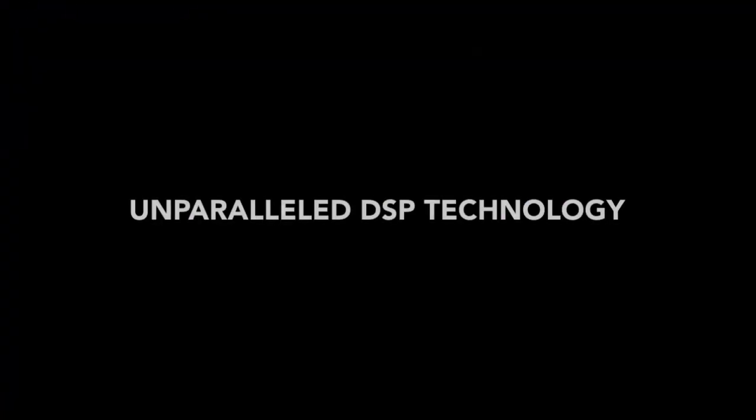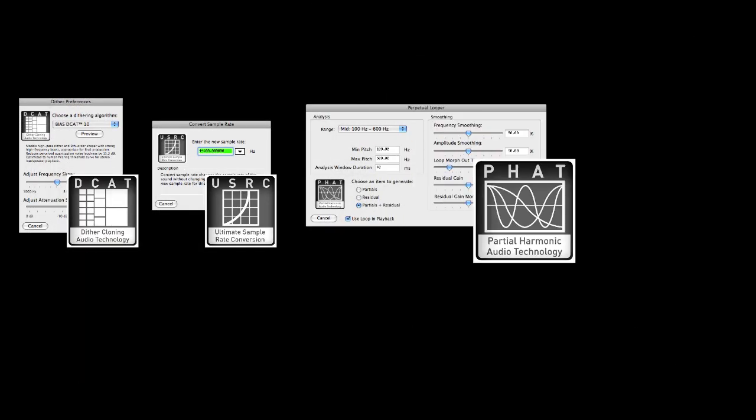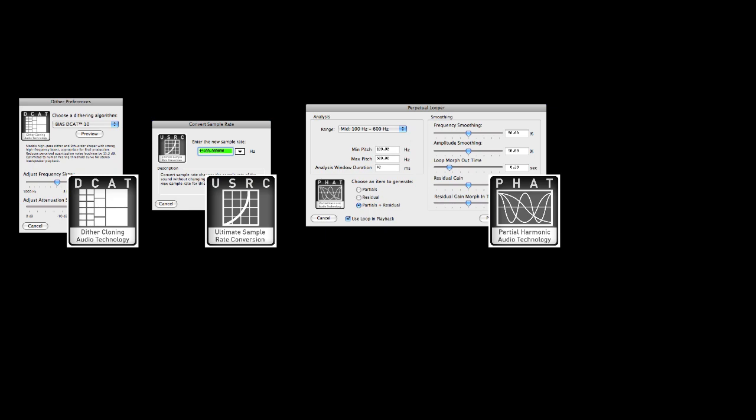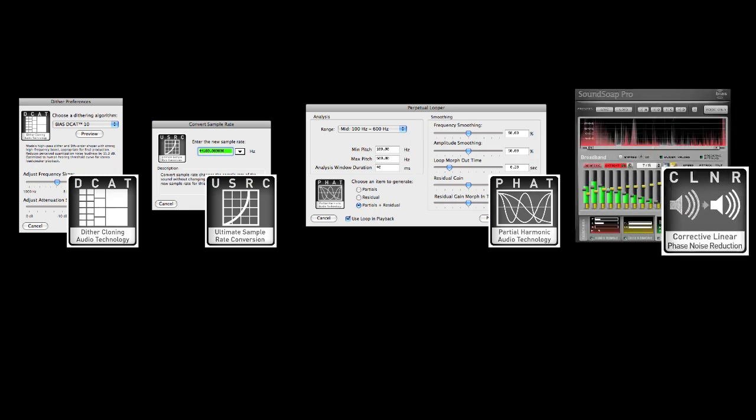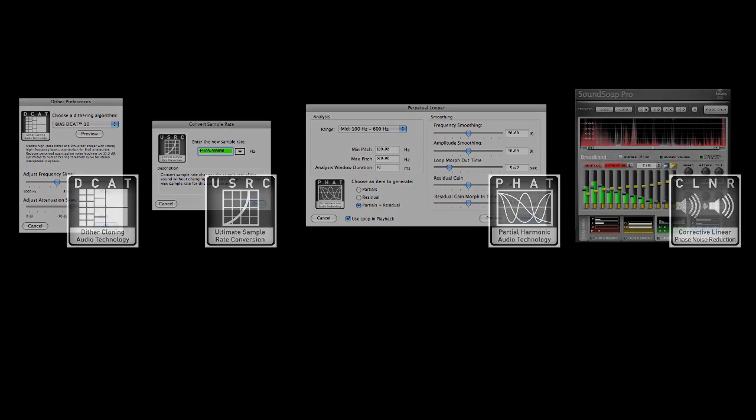All this, in addition to Peak's acclaimed DSP tools, DCAT dither modeling, USRC sample rate conversion, FAT-based looping tools, and cleaner noise reduction, means no other mastering solution integrates more diverse and powerful final stage processing than Peak.